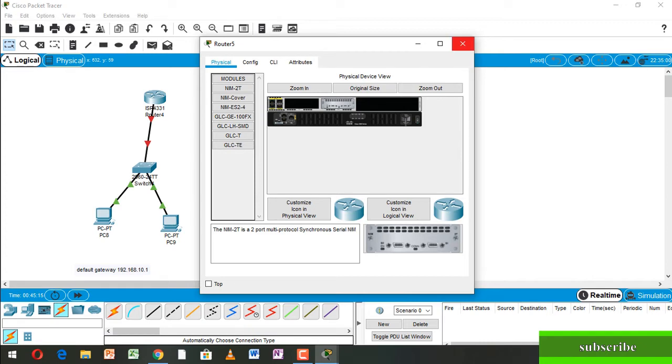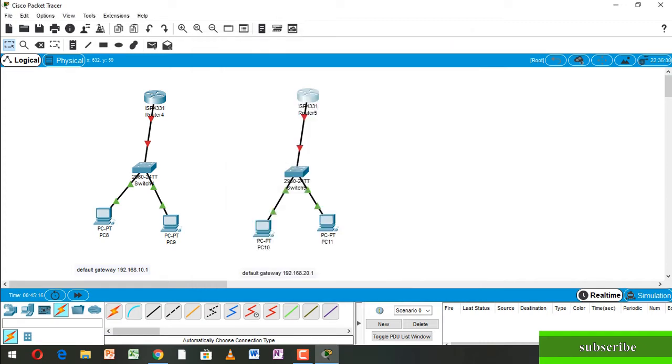Now we take Serial DTE cable and make the connection from router to router.